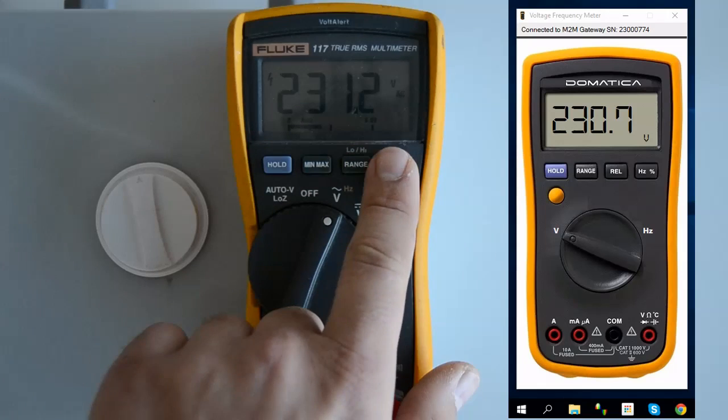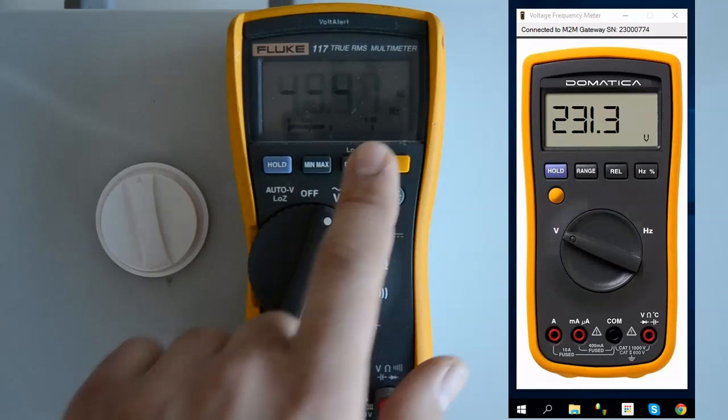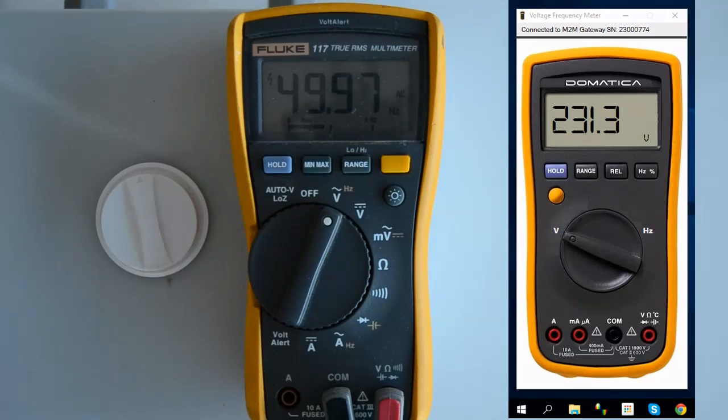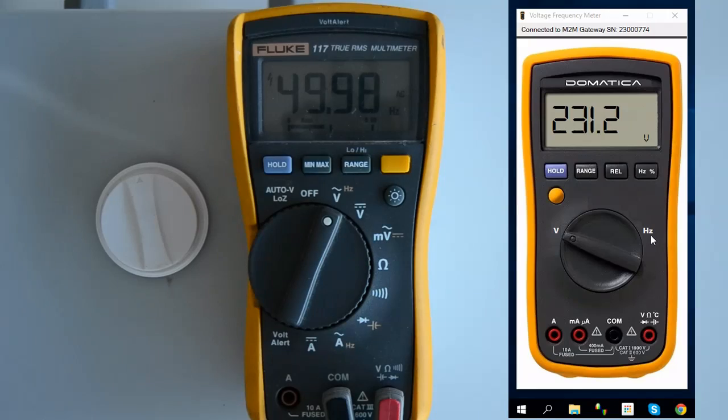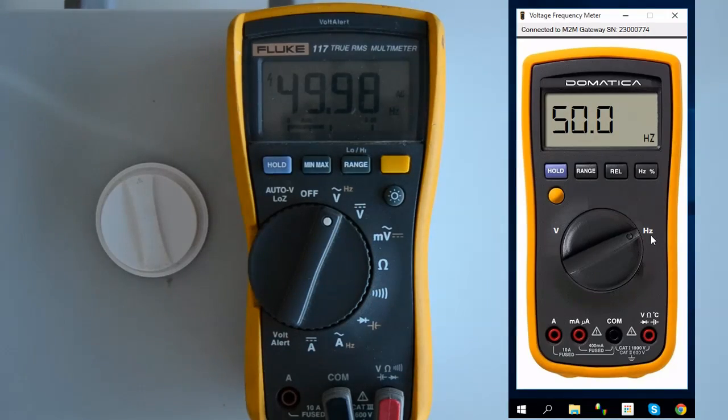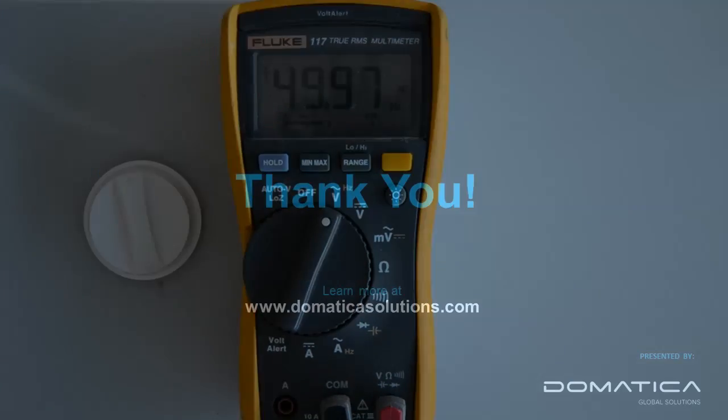To view frequency, select frequency mode on the multimeter and click over the hertz symbol on the application.